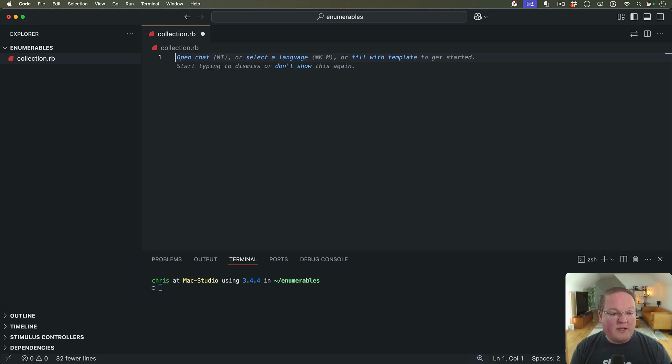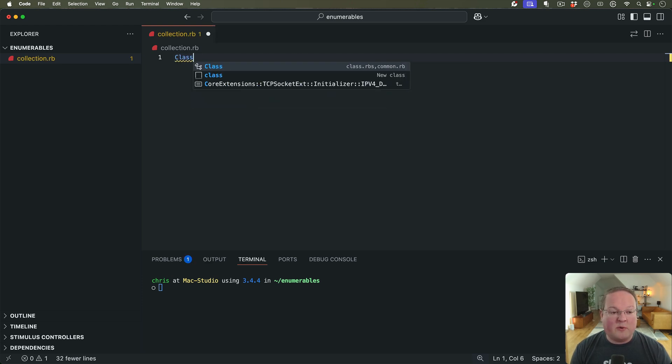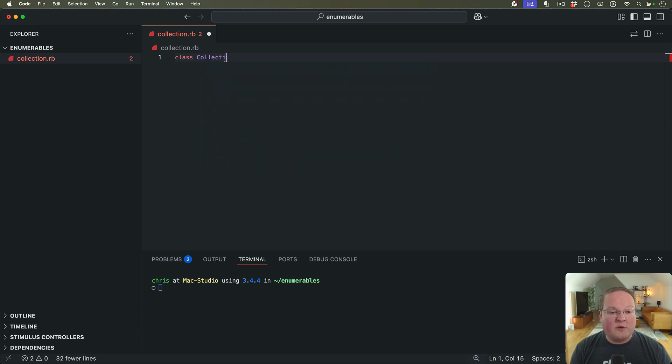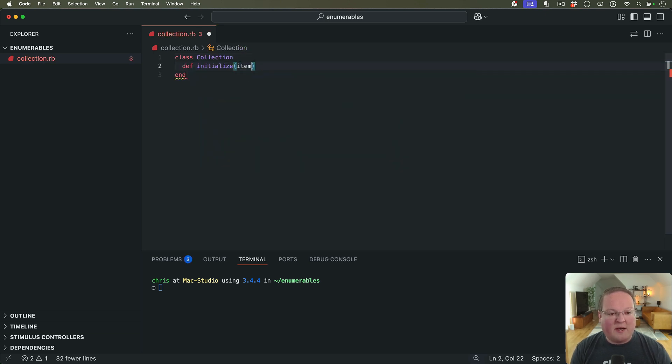So that is pretty cool. So what is a real example we might want to use this in? Well, any API request we might want to do. We might have a class which will be a collection of those items. So we'll say initialize items, items equals items.